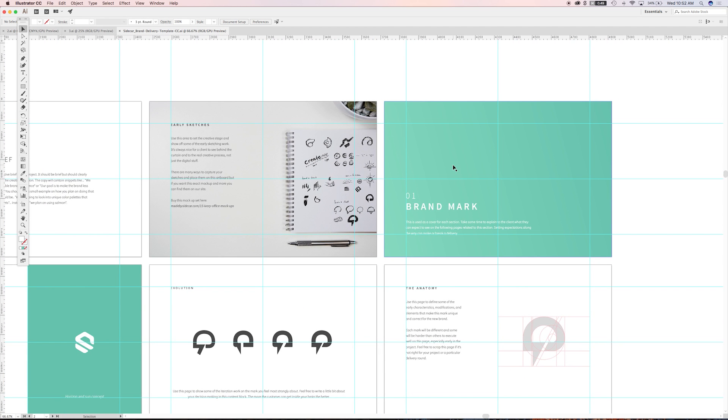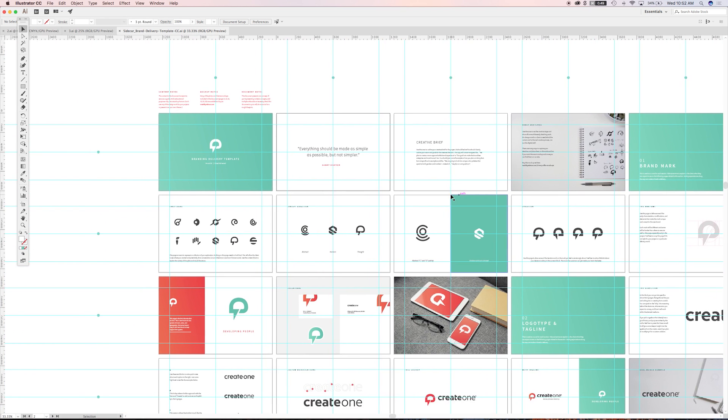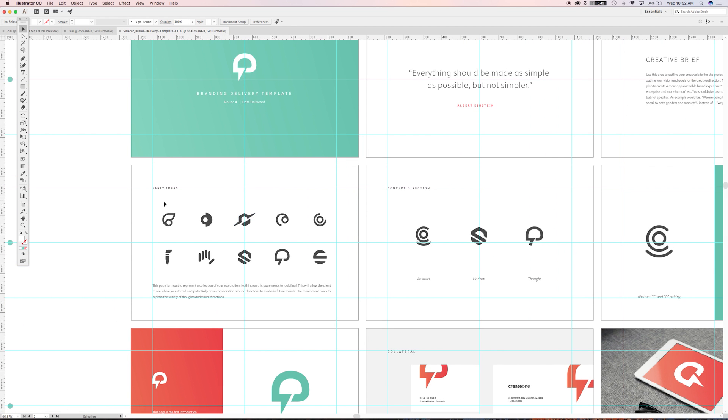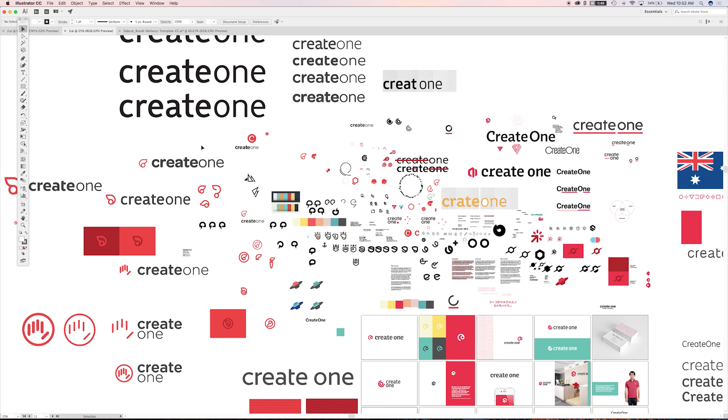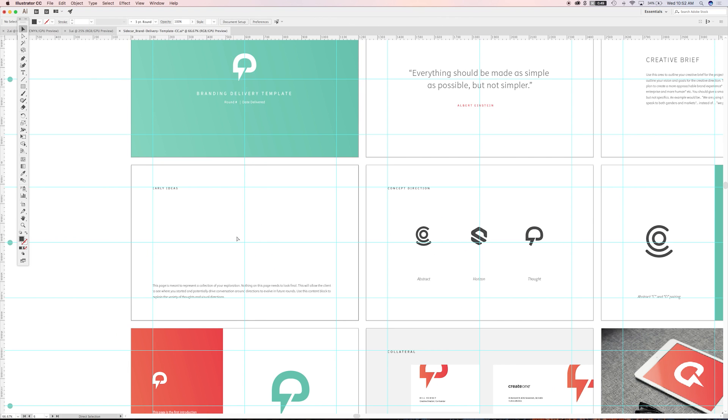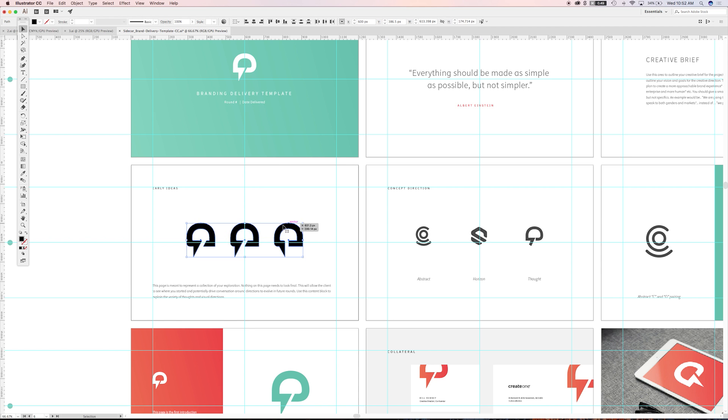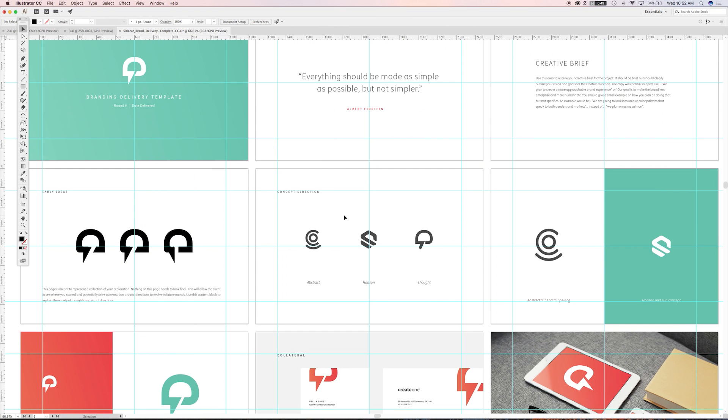So then we go section by section here. So section one, brand mark. And what we'll do is we'll, if we can just imagine like you would come in here, you would delete this. You would come over into your artboard and you just start pulling stuff and pasting it over and putting in your early ideas using the grid that's already there for you and just repopulating this to tell your story.